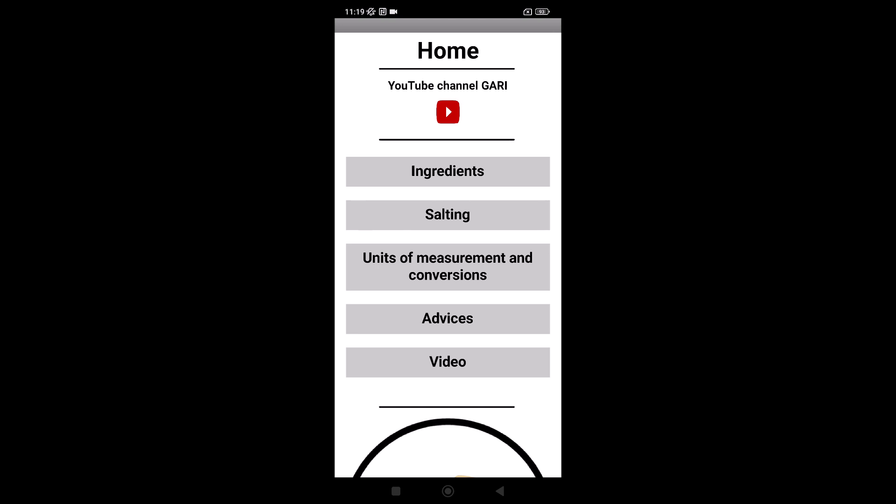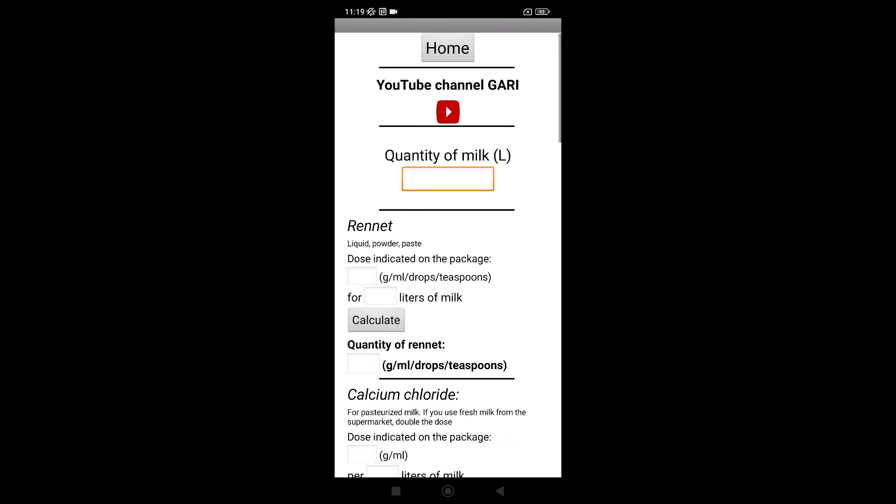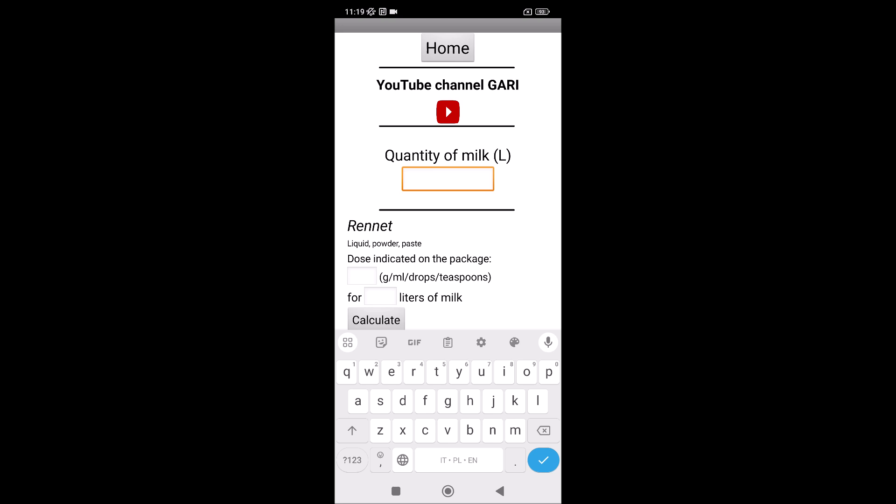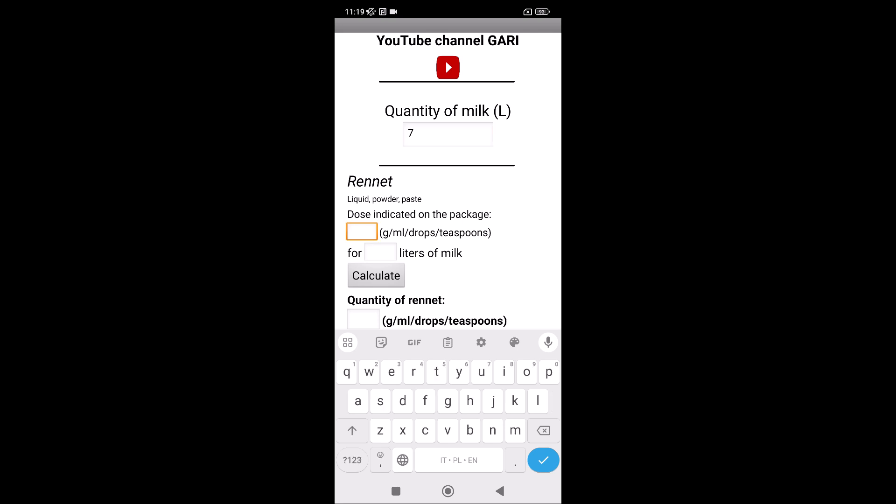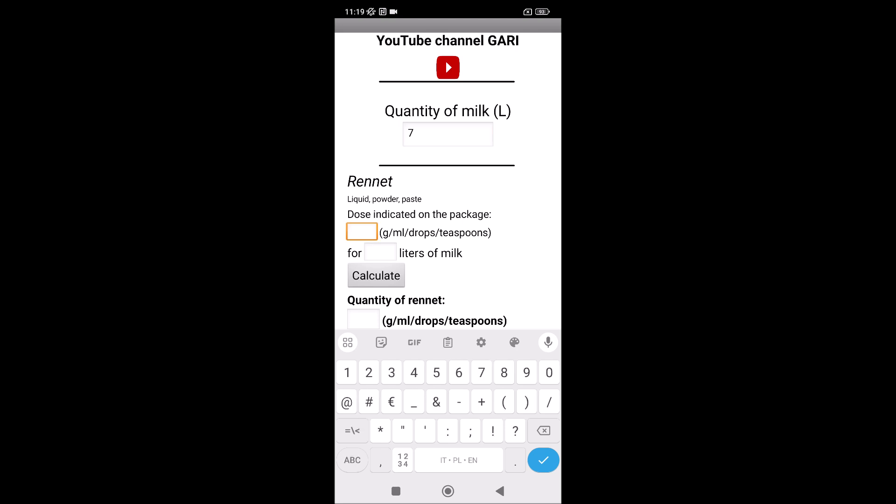First of all, the ingredients. The milk, seven liters. The rennet, for example, in the package you read five drops for one liter of milk.